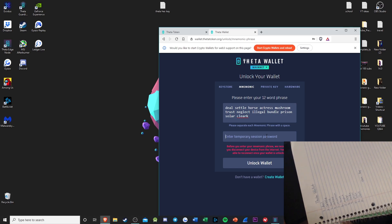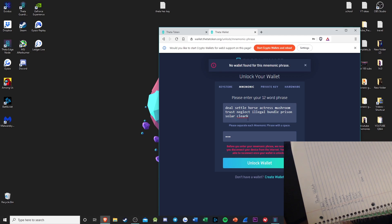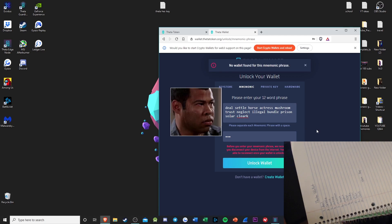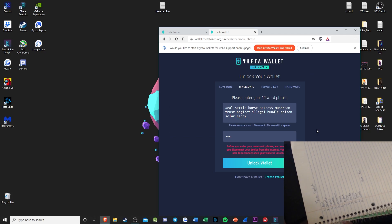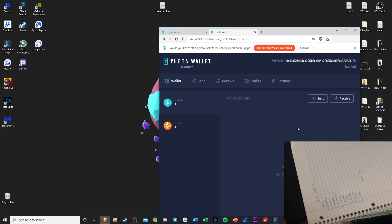So every time you need to access the wallet, you have to enter these again if you don't have your other keys or your Keystore file. You could just set a temporary password, hit Unlock Wallet. If you misspell a word, it's not going to let you access the wallet — so there's an example of that. Once it's correct, hit Unlock Wallet and this is your wallet again — it has the same address that was created.